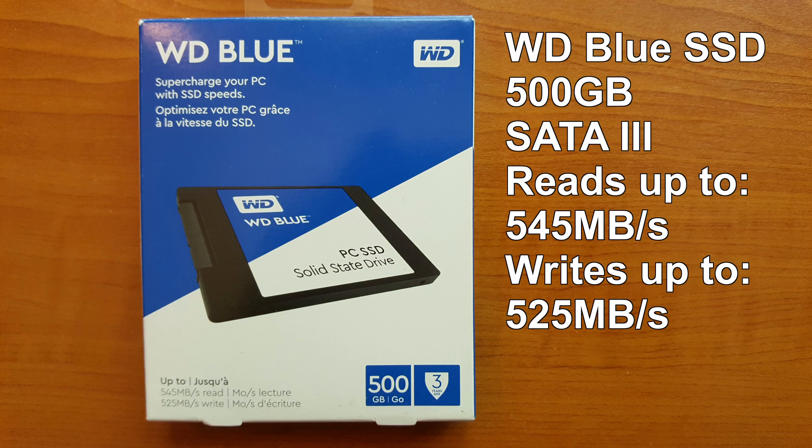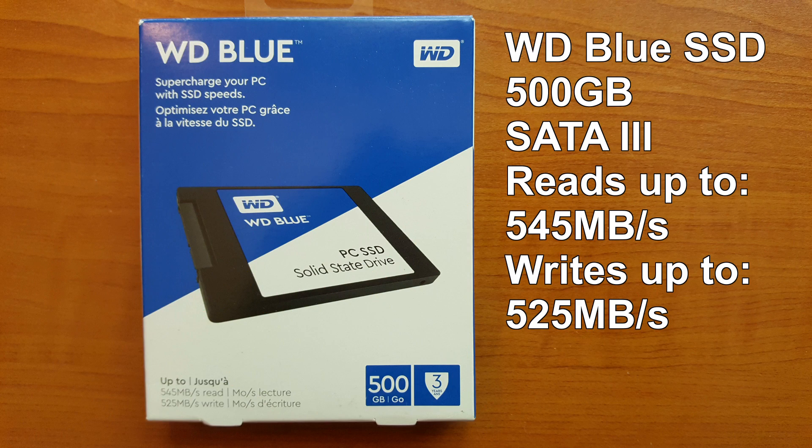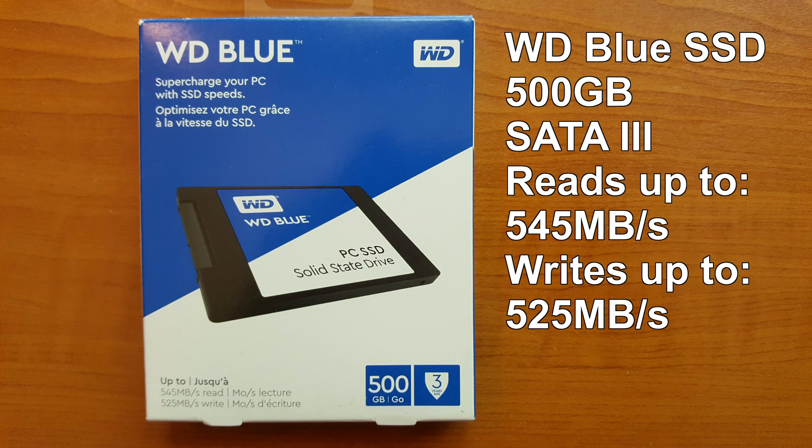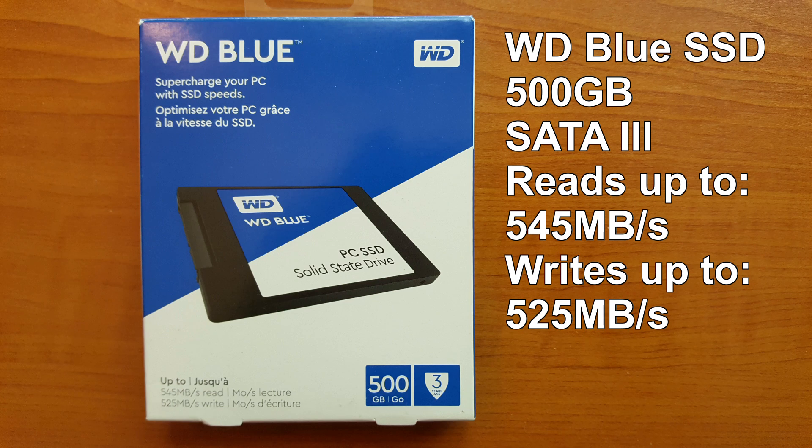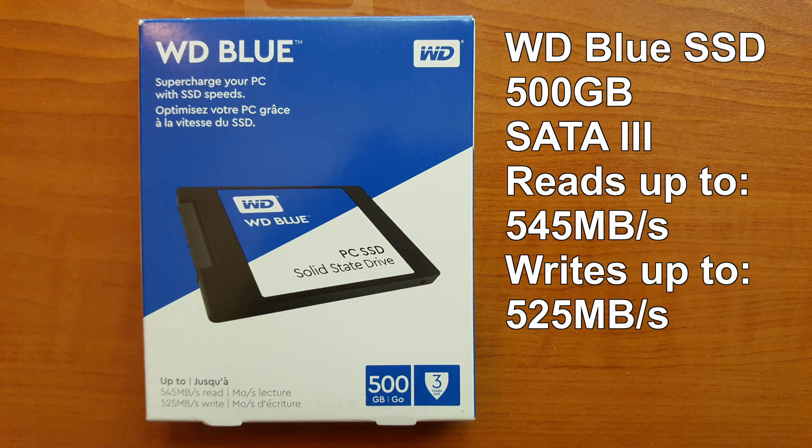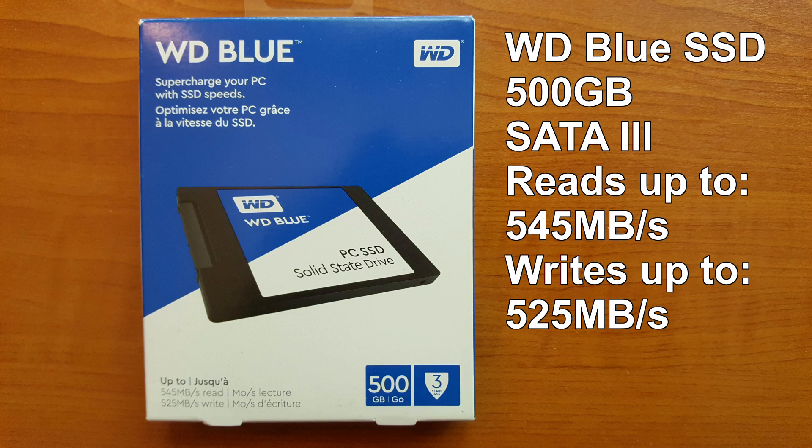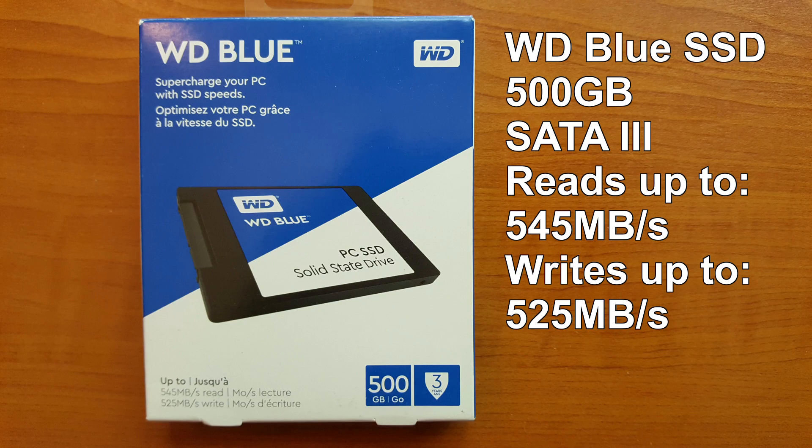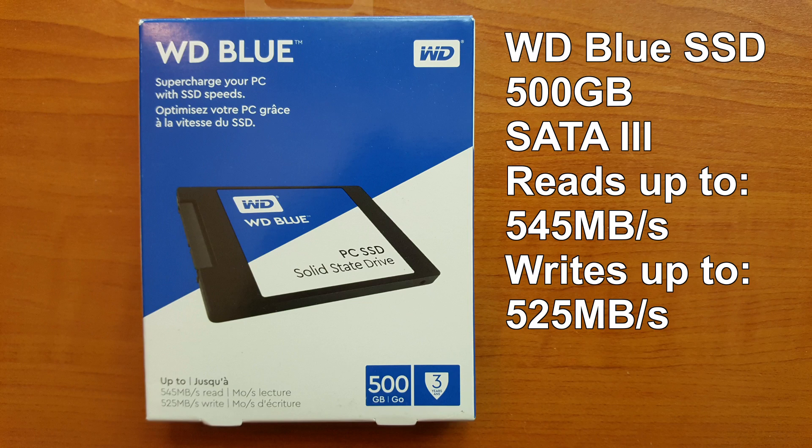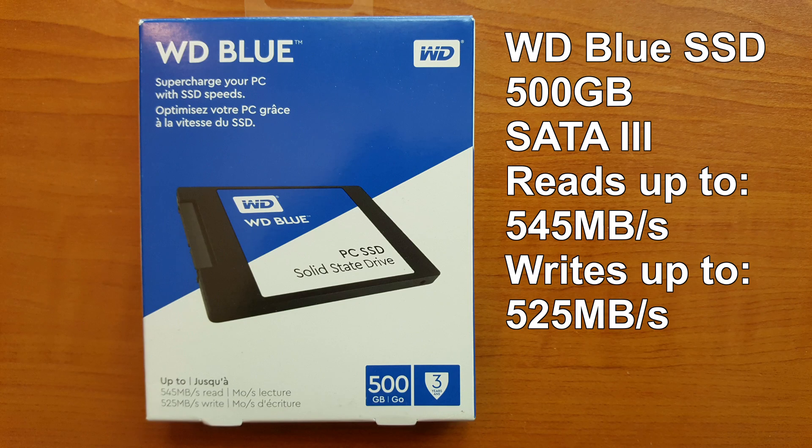Let's get started with some specs and a close-up look at the box. WD Blue SSD 500 gigabytes, SATA 3, with read and write speeds of 545 megabytes and 525 megabytes per second.